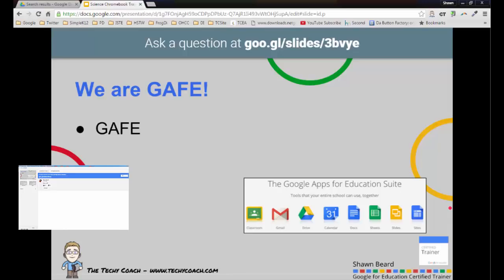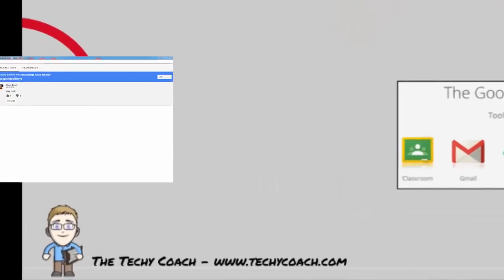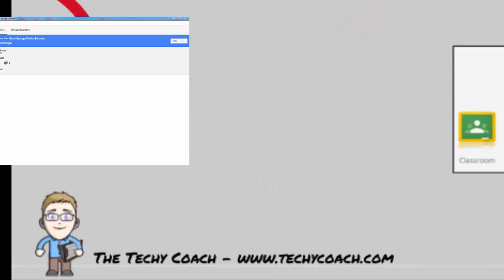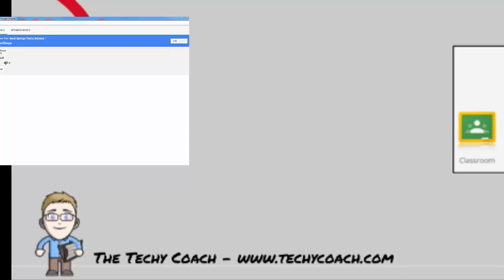Thanks again for joining me, and if you'd like more information about any of my tutorials or any other information about Google tools, just go to my website at www.techicoach.com. Thanks again.